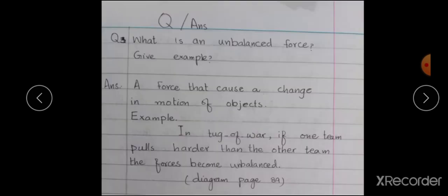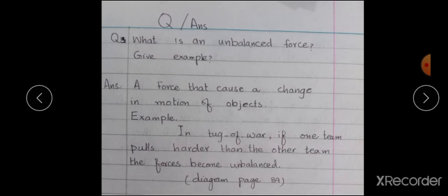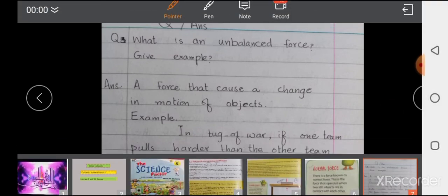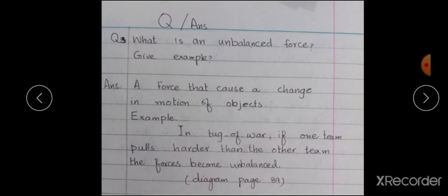What is an unbalanced force? Give an example. If one team pulls harder than the other team, the force becomes unbalanced. جیسے tug of war میں اگر ایک side سے زیادہ بچے pull کریں اور دوسری side سے کم، تو رسہ اس side چلا جاتا ہے - یہ unbalanced force ہے۔ اگر دونوں sides سے equal force act کر رہی ہو تو رسہ بیچ میں رہتا ہے۔ جس side سے زیادہ force ہوگی رسہ اس طرف جائے گا۔